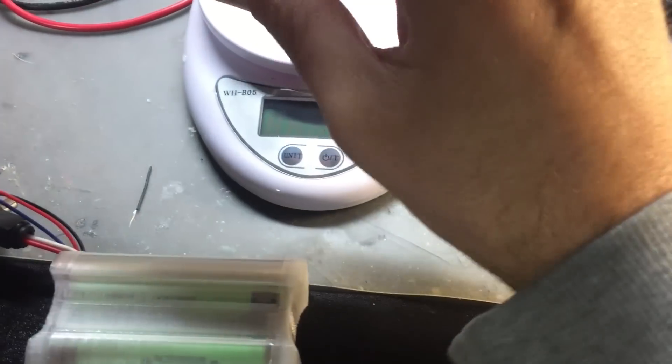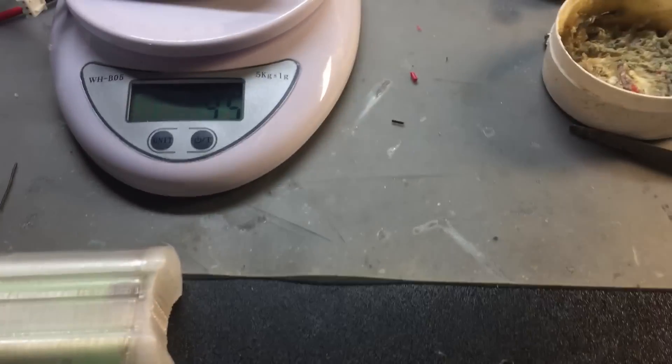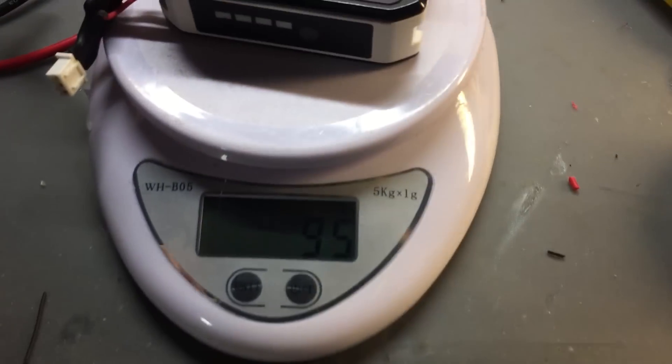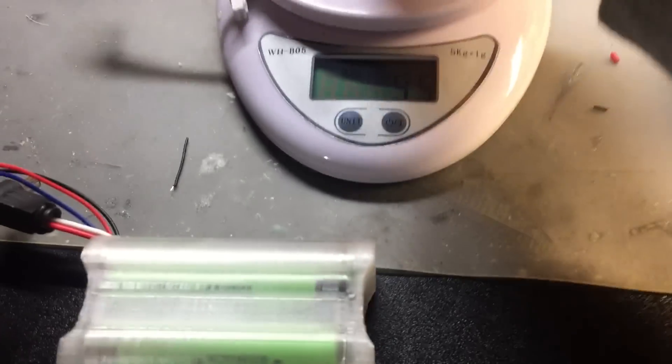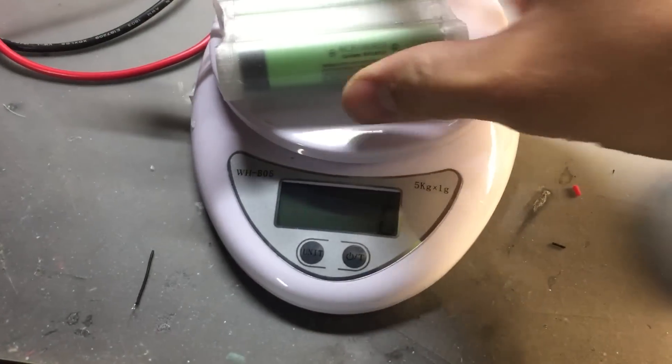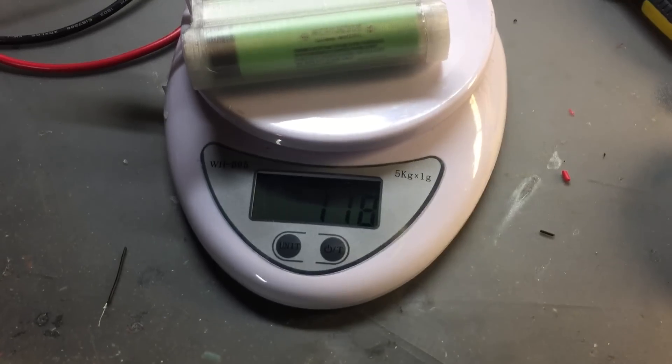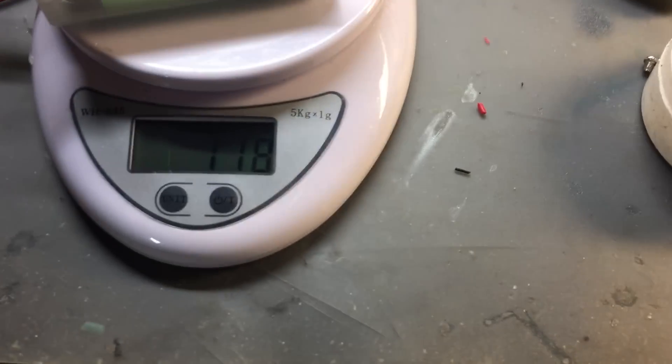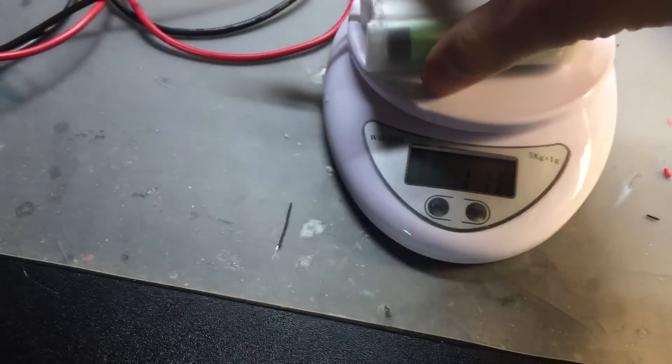The weight of this compared to the stock Fat Shark battery: the Fat Shark battery weighs 95 grams and this weighs 118 grams, so it is a little bit heavier.